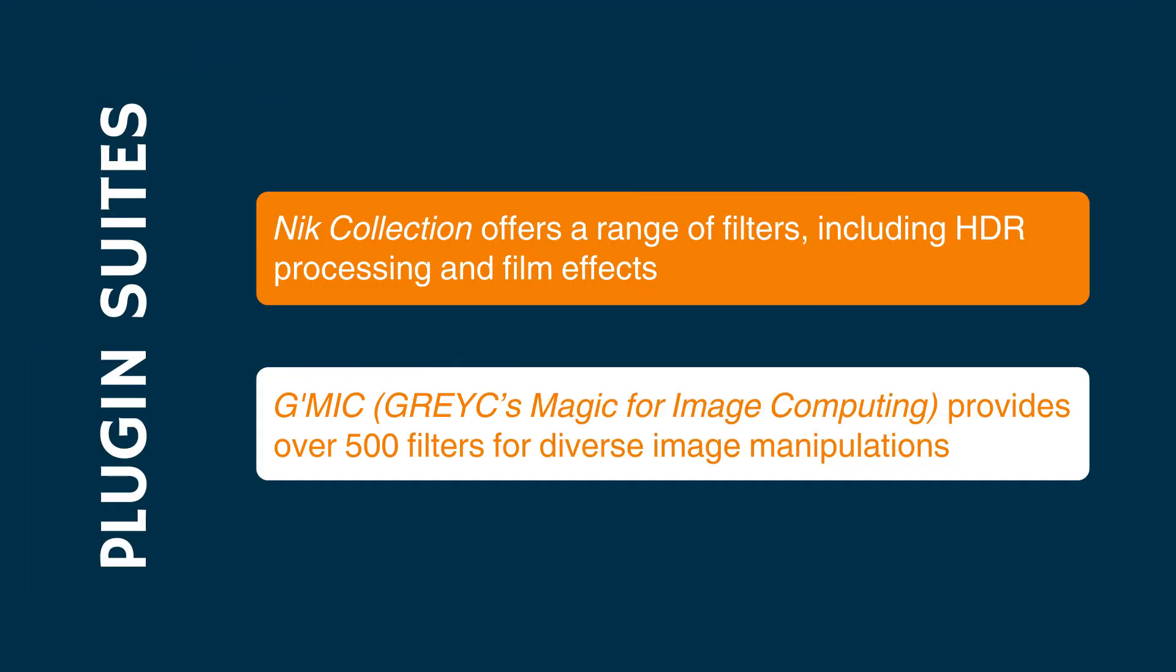Now we're going to move on to the plugin suites. For users seeking comprehensive plugin suites, the NIC collection offers a range of filters, including HDR processing and film effects.